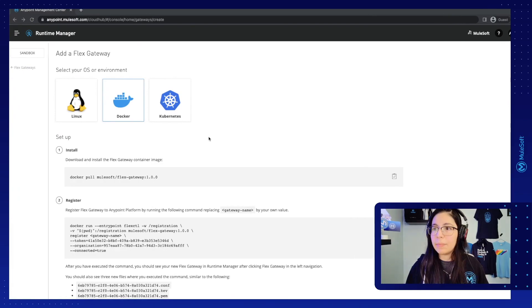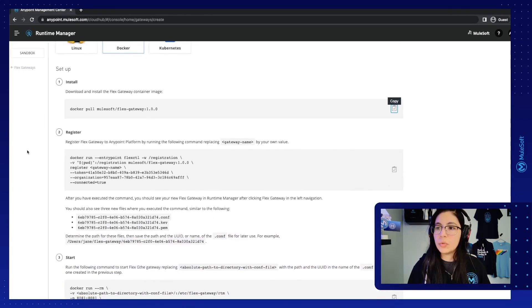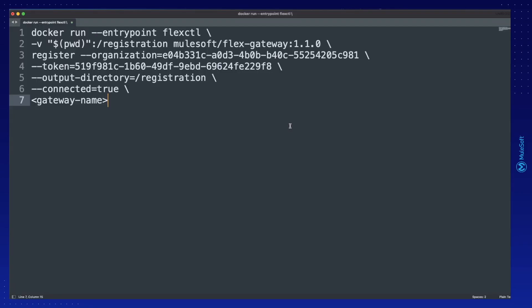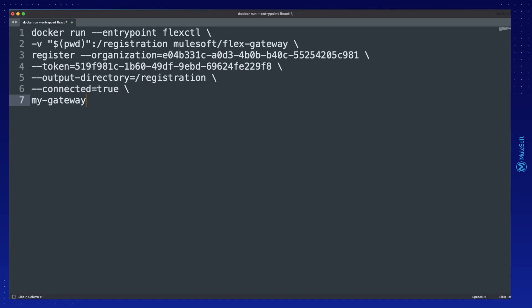Now let's go back to Runtime Manager. Our second command to run is to register the Flex Gateway to Anypoint Platform, so you can just copy this command. The first thing to notice is that this command is using version 1.0.0 — if you just want to use the image you downloaded with the latest tag, you can remove that version and leave it as MuleSoft Flex Gateway. The second thing is that you have to change the gateway name — in our case let's put 'my gateway'. You will notice that the token and the organization are already there. This is the token given to you by Runtime Manager and the organization from your Anypoint Platform account.